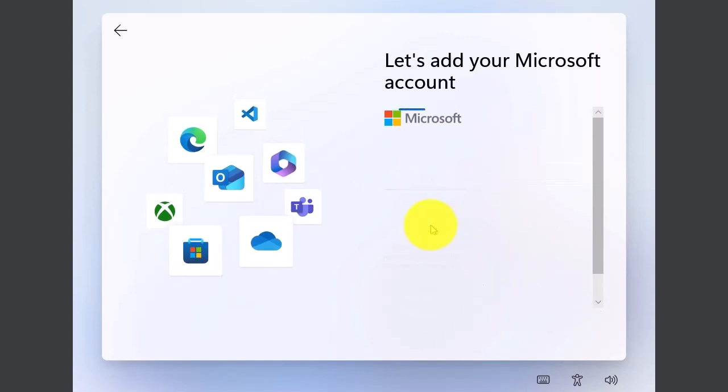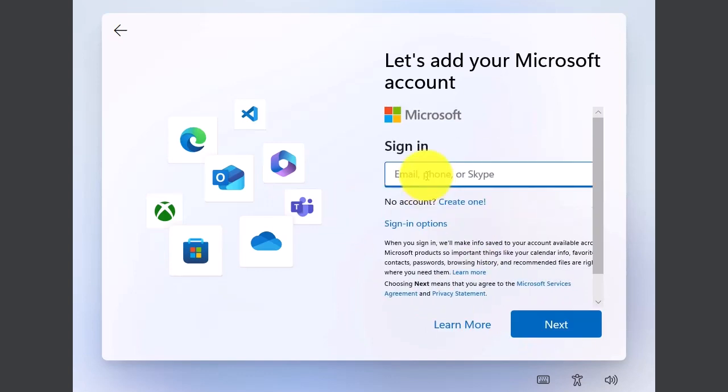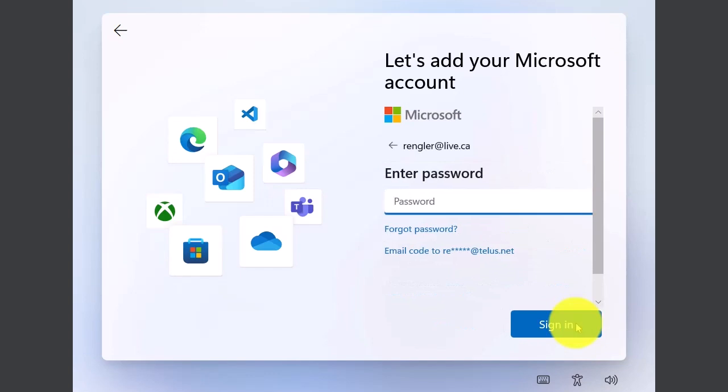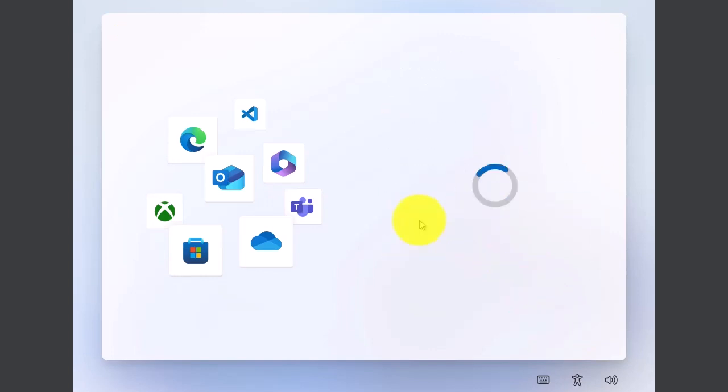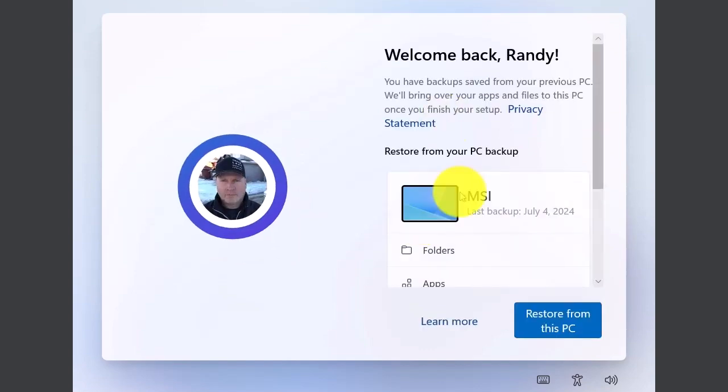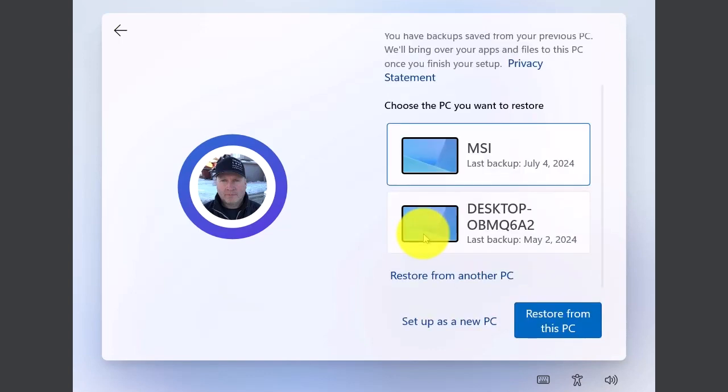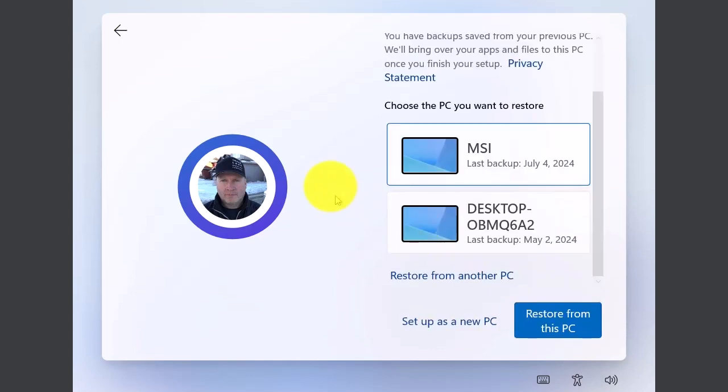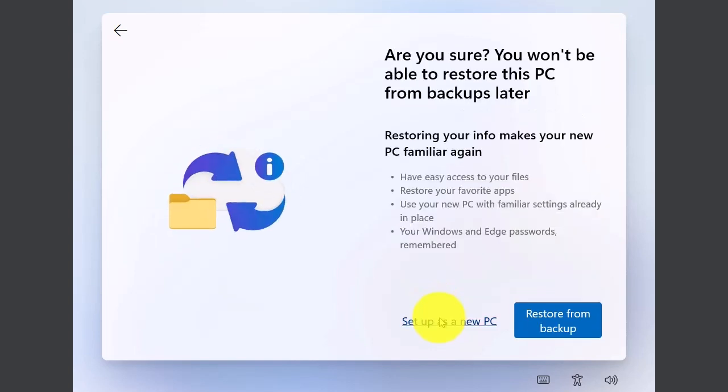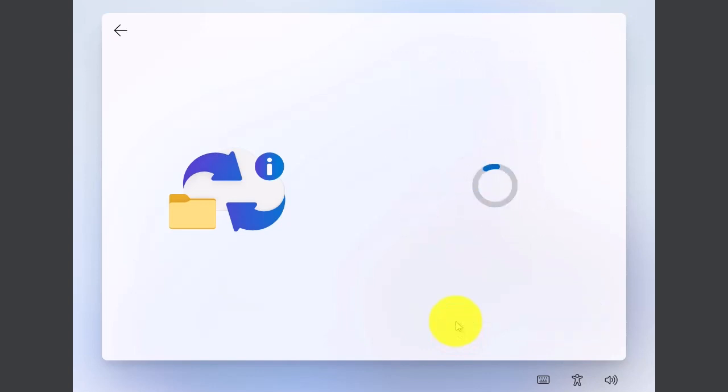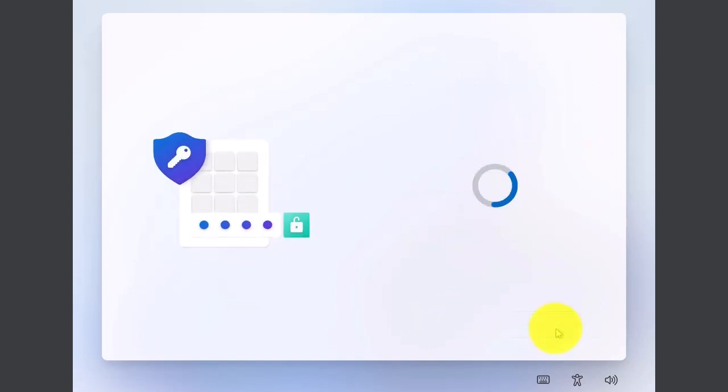We're going to set it up for personal use. Let's see what our other options are here. Yeah, I guess I'll just sign in with my normal Microsoft ID. We don't want to restore from a backup. I'm going to go set up as new PC. Yep, that's fine. Create a pin.